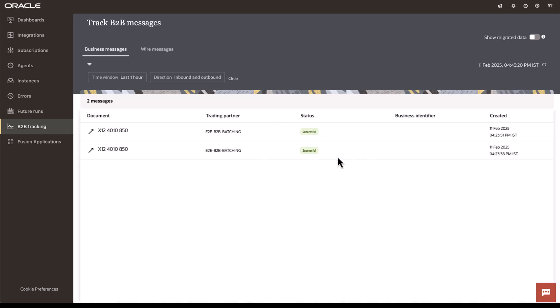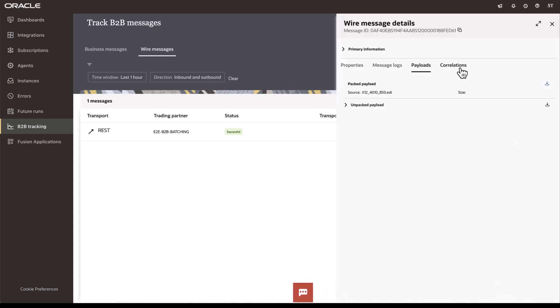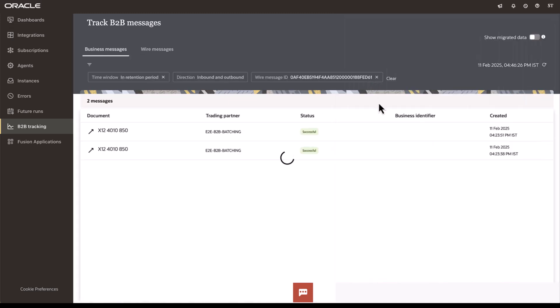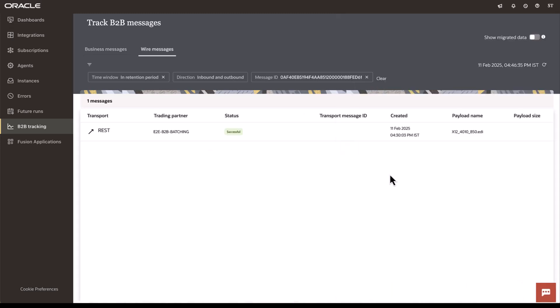Now we see that these two transactions are in successful state from the previously pending batching state. If we go into the wire message section, we now see a new message that has been created. When we go into the correlations, we can see two business messages that are part of this. Upon clicking this, it leads us back to those two business messages and each of these business messages are linked to that same wire message back.